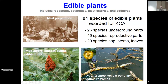For edible plants — keeping it with broad strokes — we have foodstuffs, beverages, masticatories, and additives: 91 species. A lot of these have underground parts. Another major proportion — more than half — used reproductive parts: fruits and seeds. And 20 species used saps, stems, leaves, etc. Two common ones you'd be familiar with here are Rhus glabra, which is widespread, and Nuphar lutea as well.